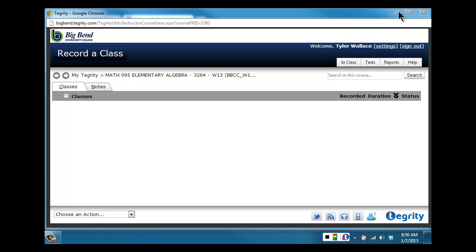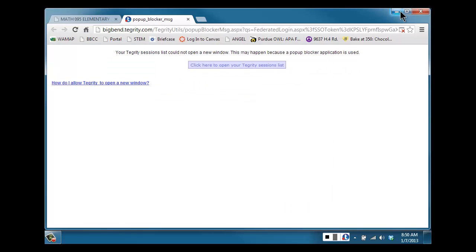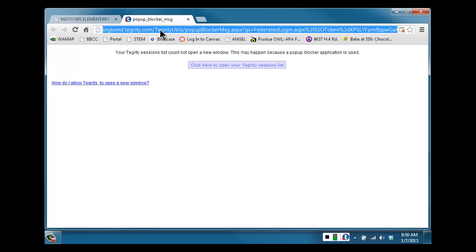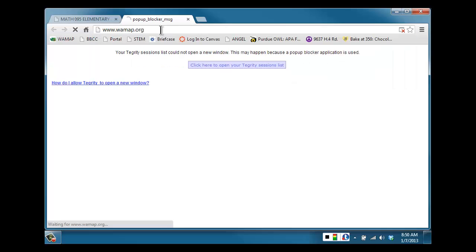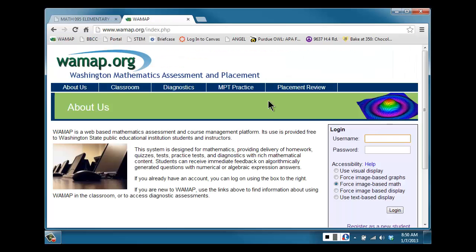You'll simply have to minimize the Tegrity window, and then you can go back into the online homework at wamap.org, log in, and take the test.